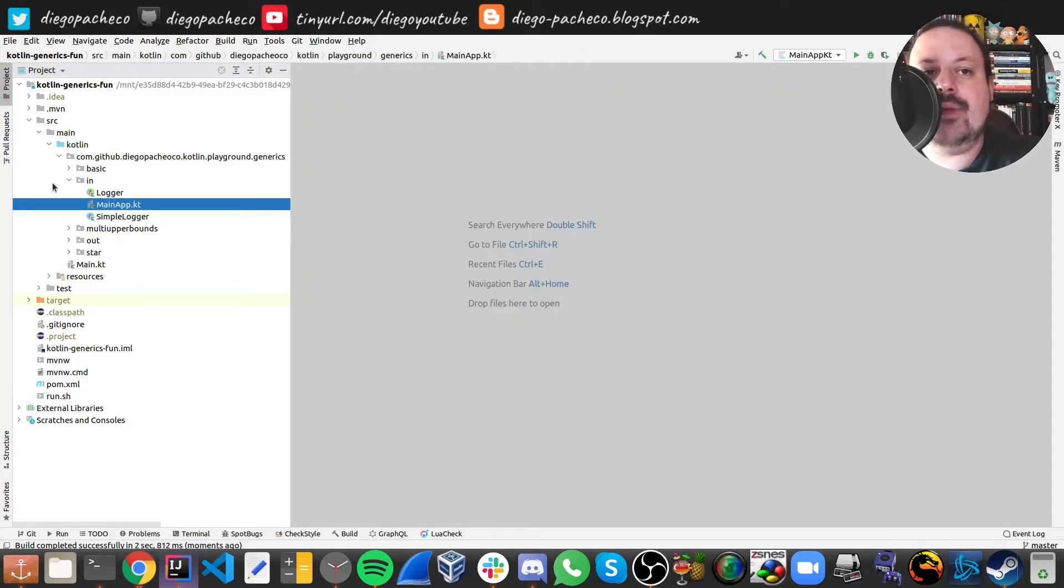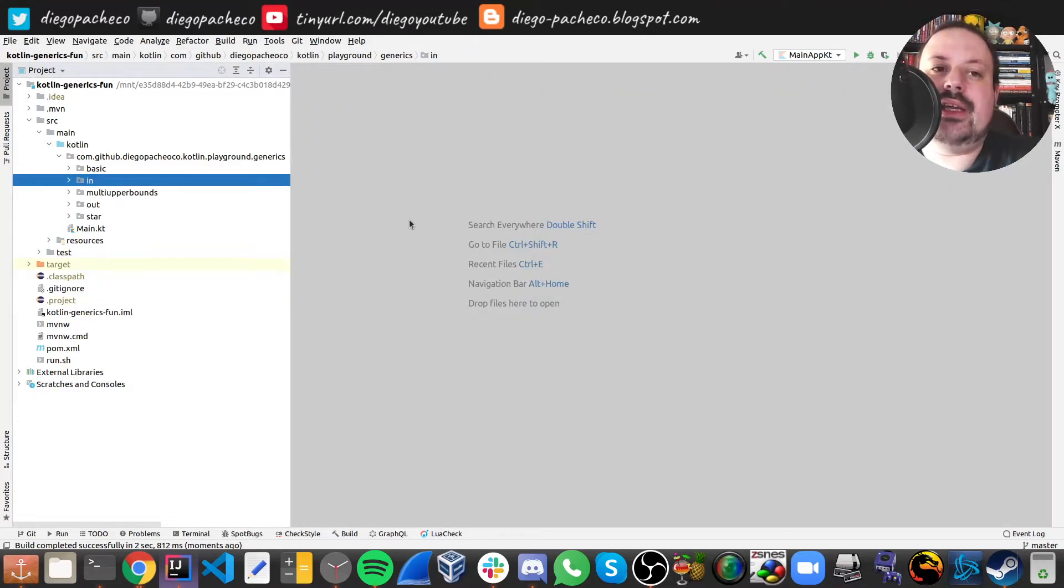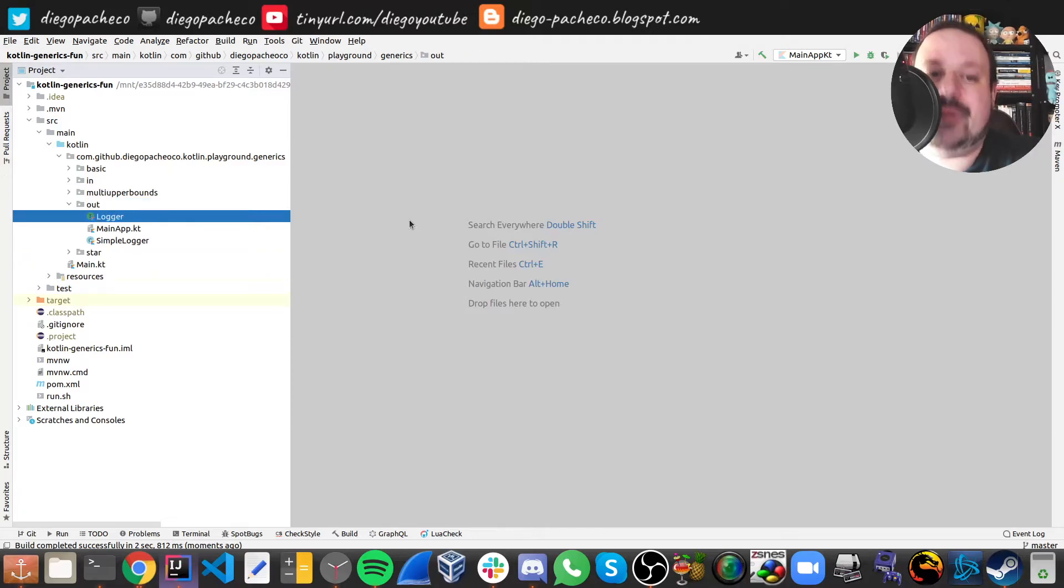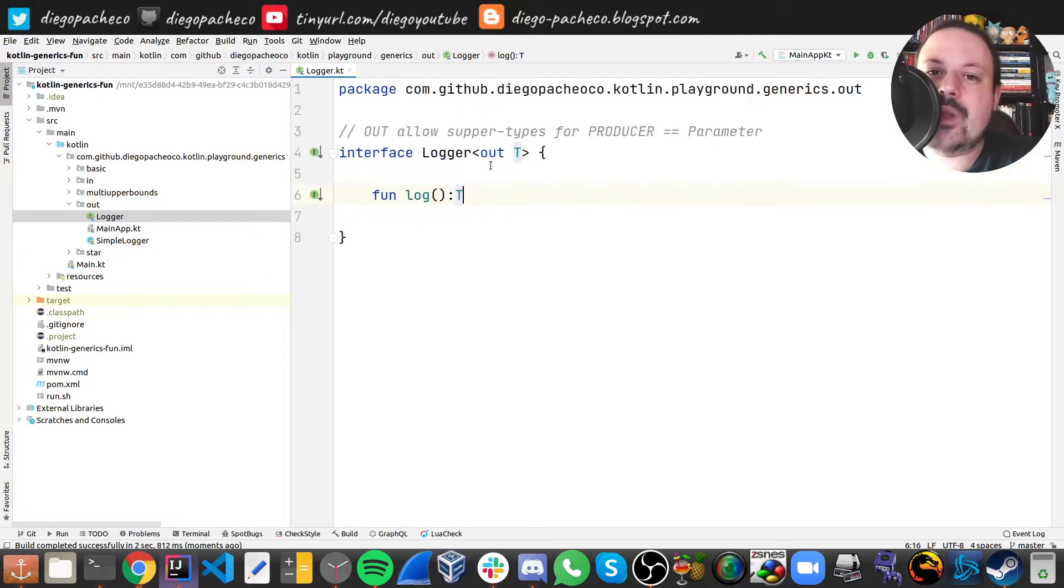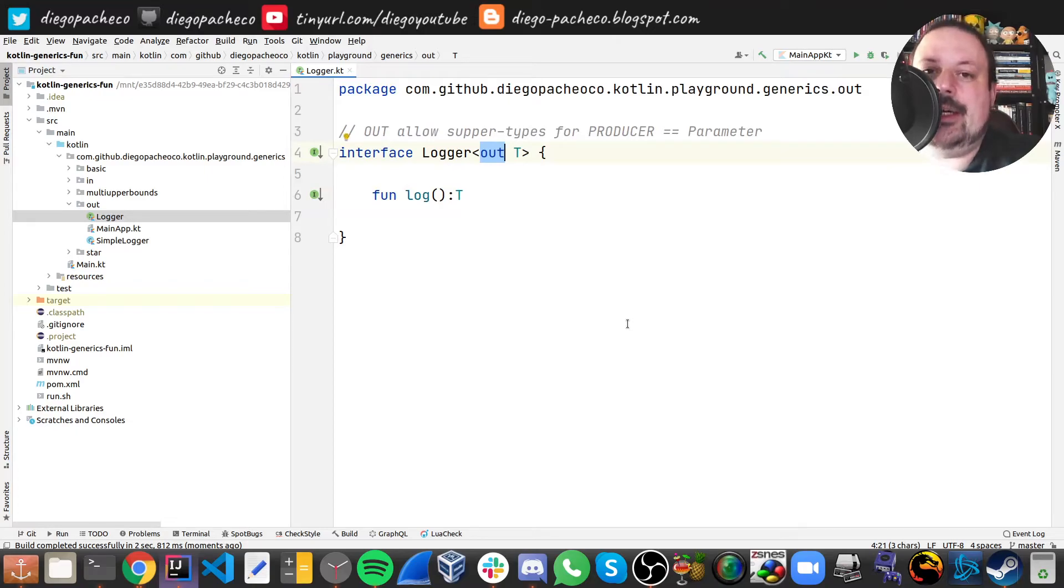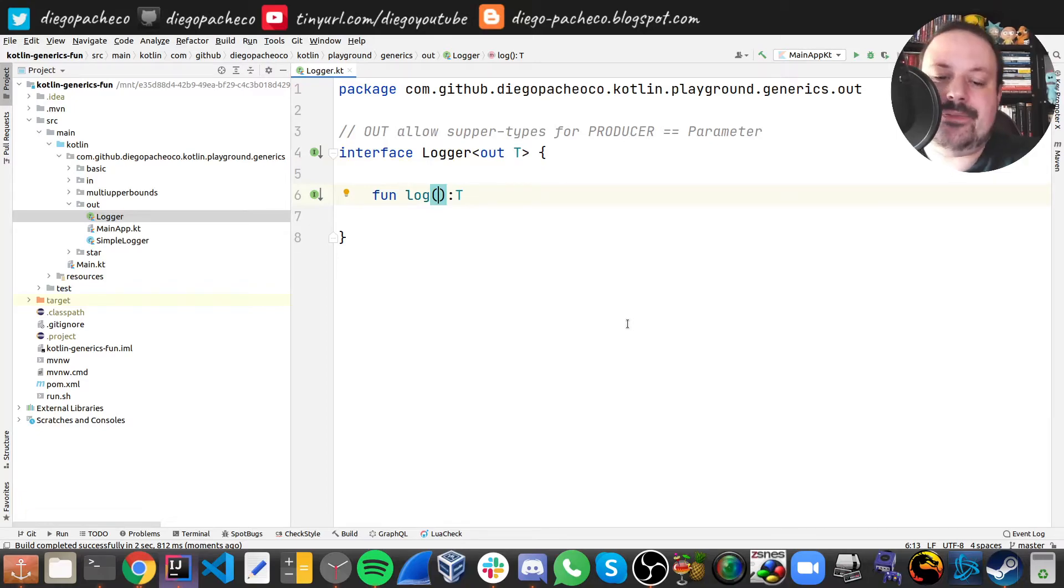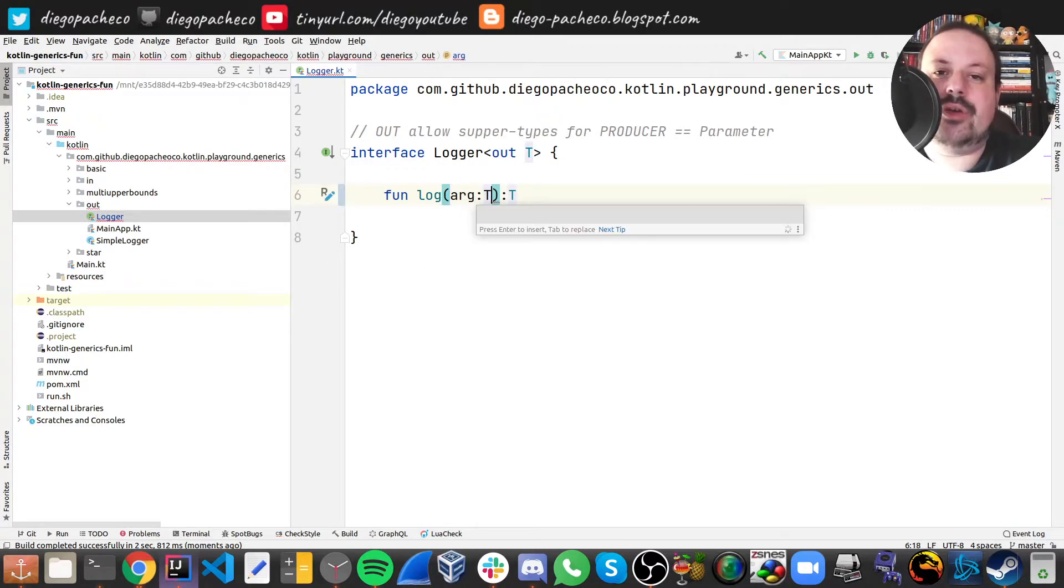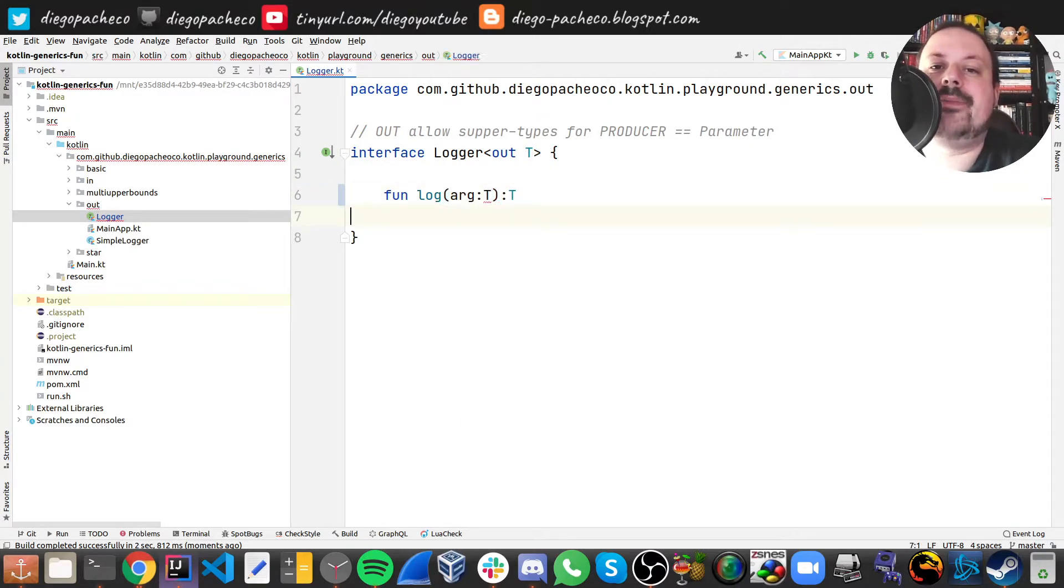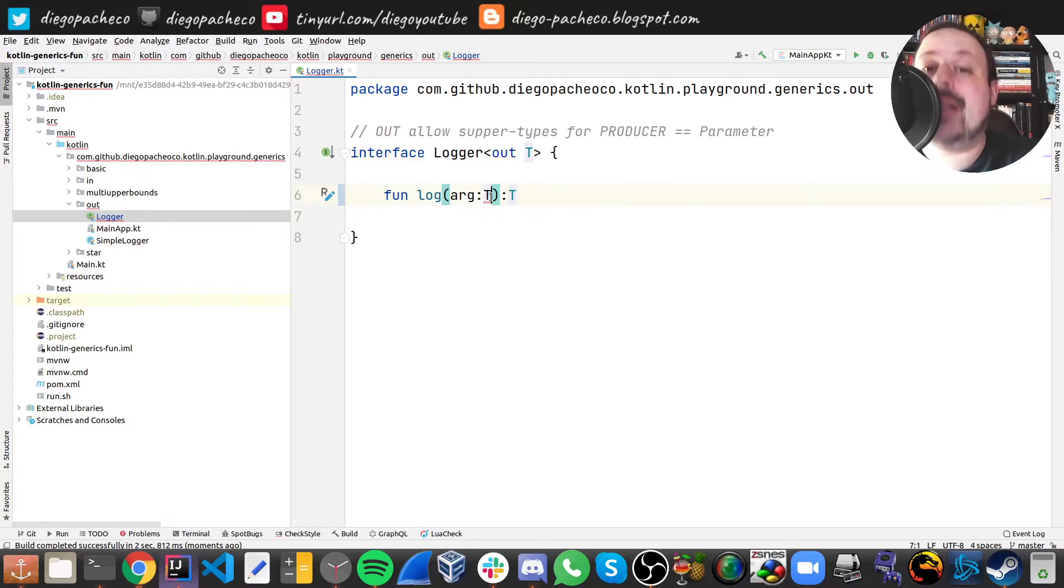let's say you want to do the opposite and in is completely opposite. So now you have this out parameter. As you can see here now you cannot do something like this. This will not compile, as you can see it doesn't compile because this is the in place.